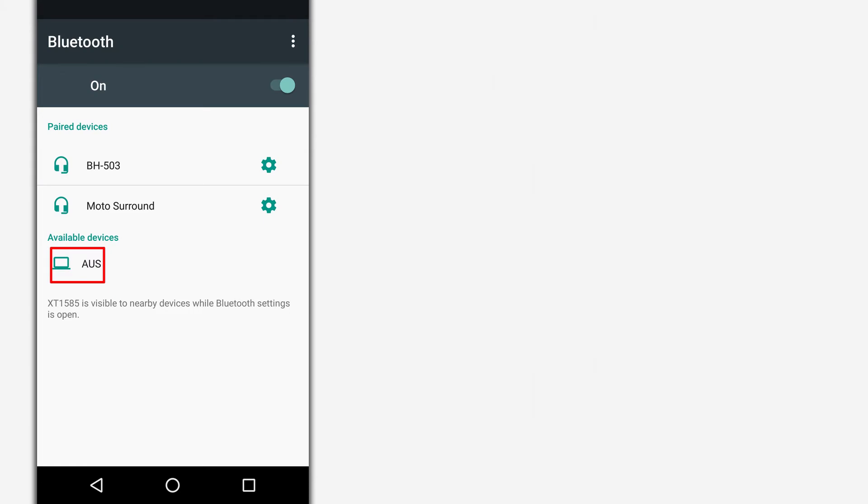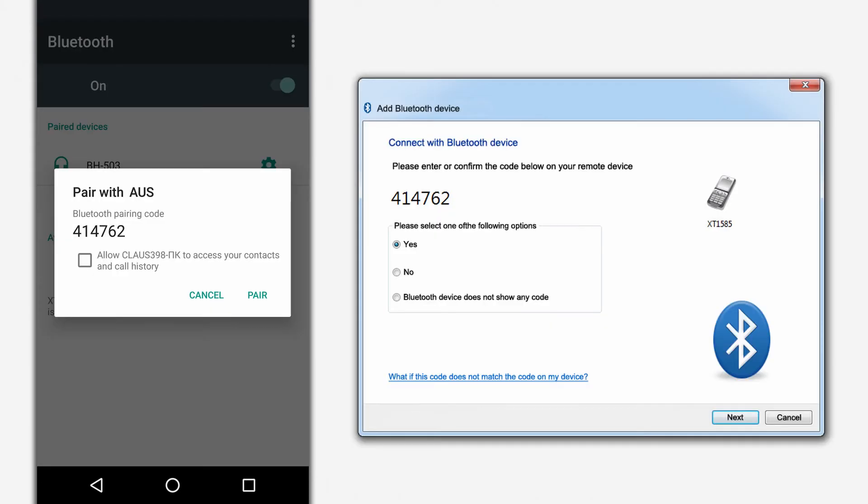The connection prompt appears on the phone screen. If the code on the phone screen matches the code on the computer, confirm the connection.